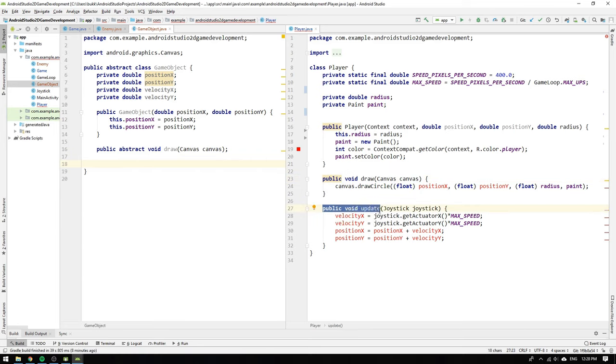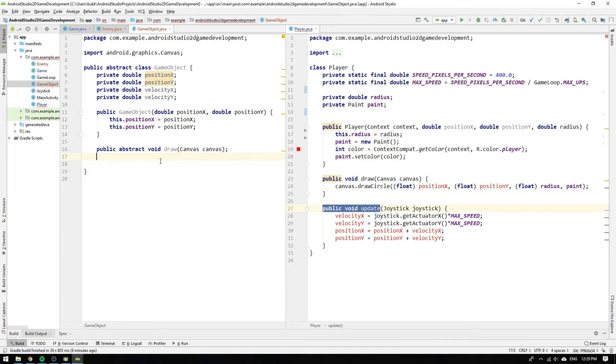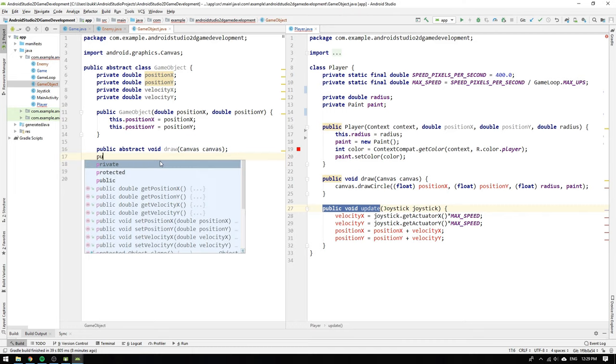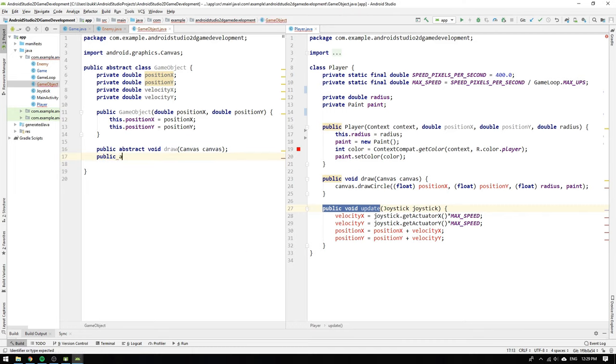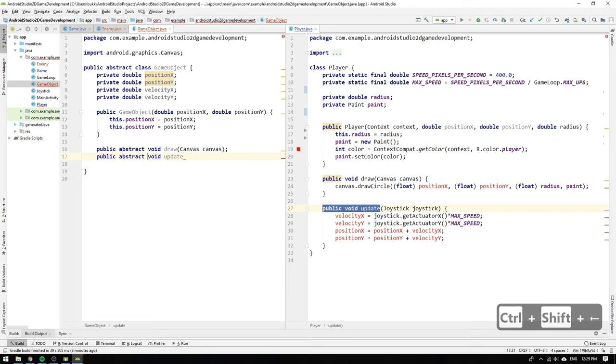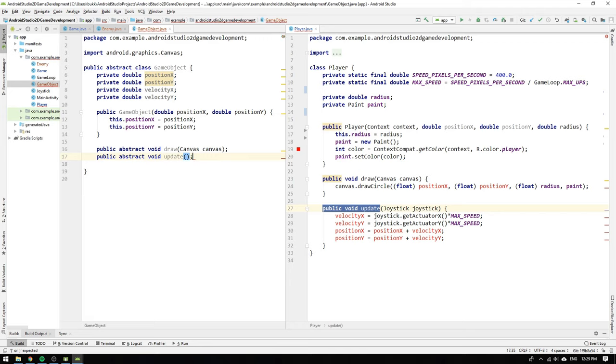Next by looking at the update method we understand that all game objects need to have an update method but the update procedure looks different for all game objects. So we make also this method abstract and keep the implementation in the player class.